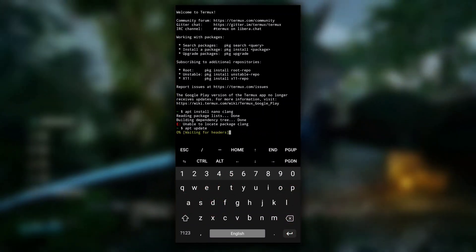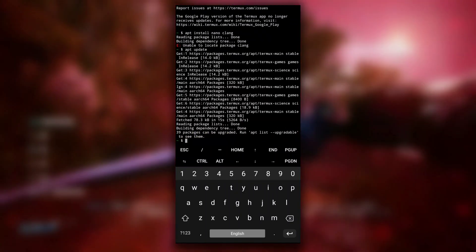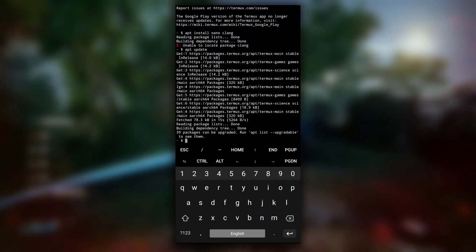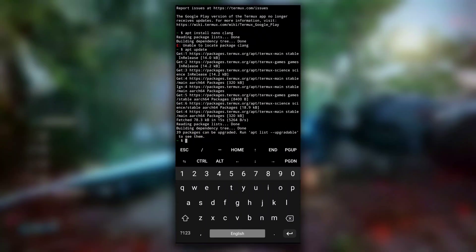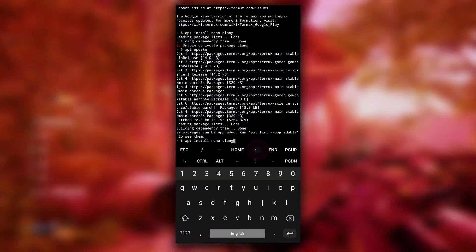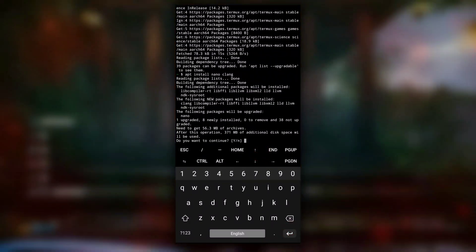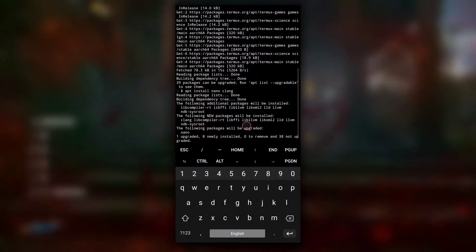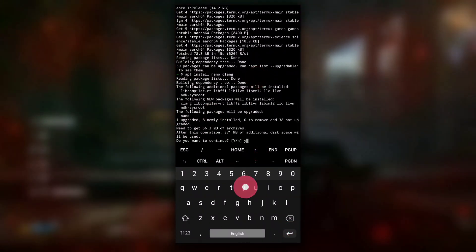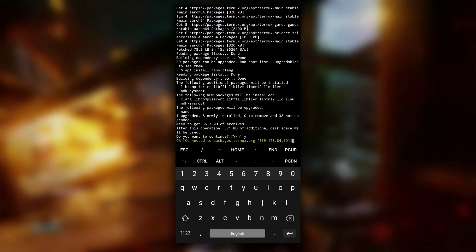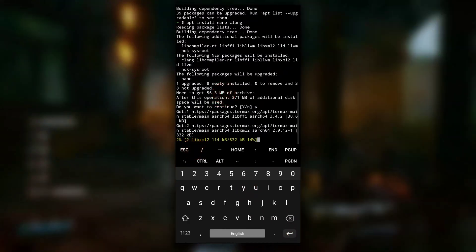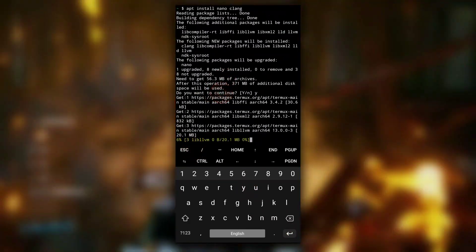So type apt update to update the list of packages. After it is done, run the same command that we ran earlier, that is apt install nano and clang. Need to get 56.53 MB, do you want to continue? Yes. And this will install nano and clang in your Termux application.